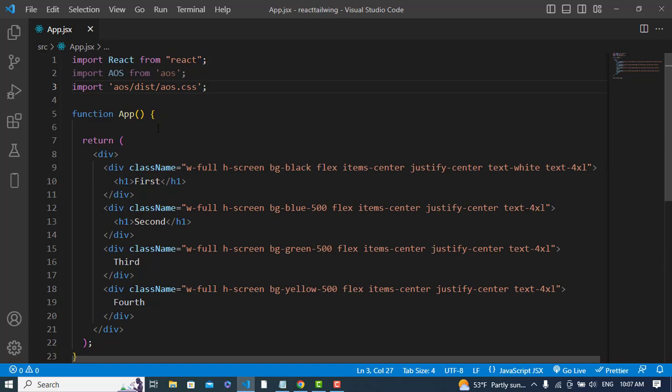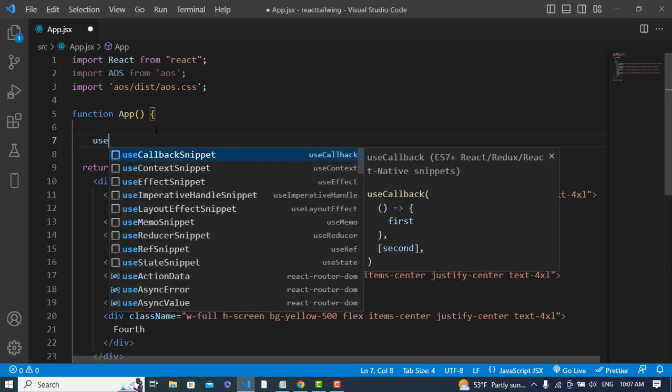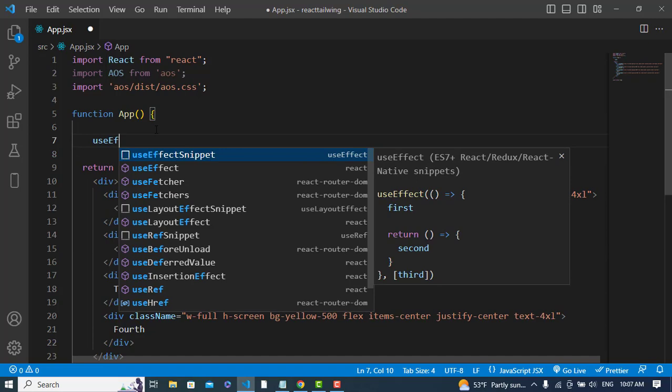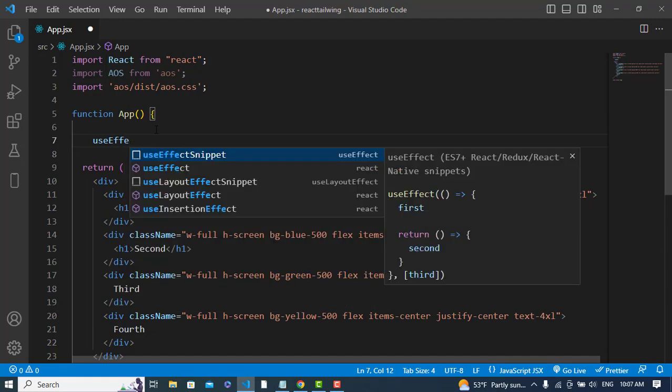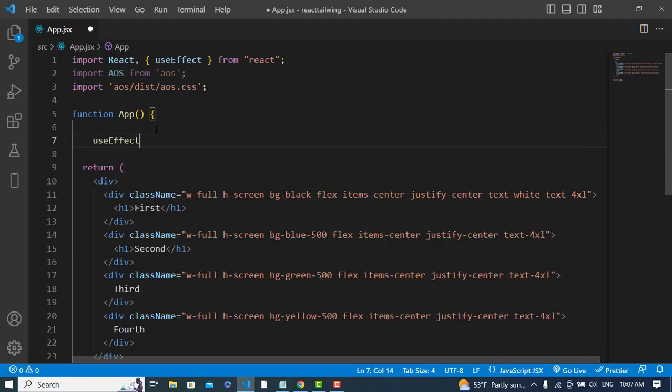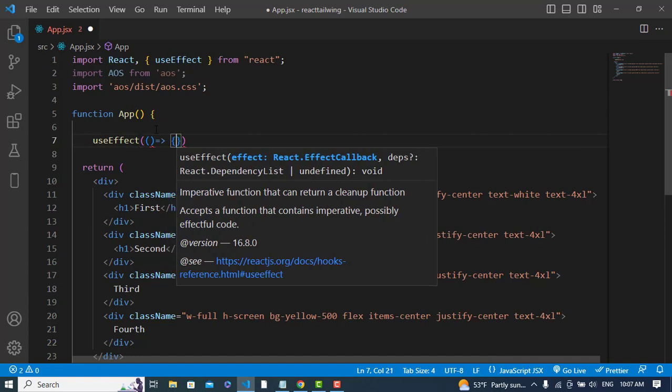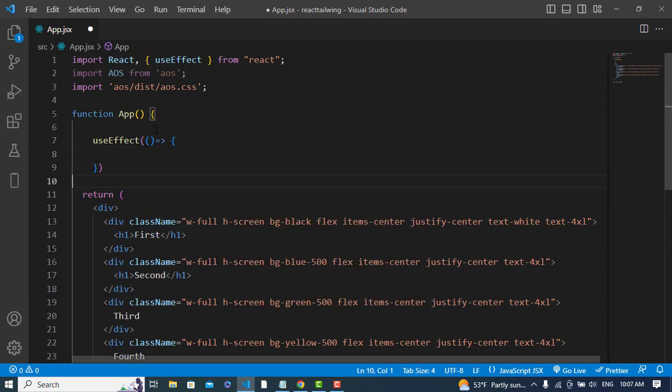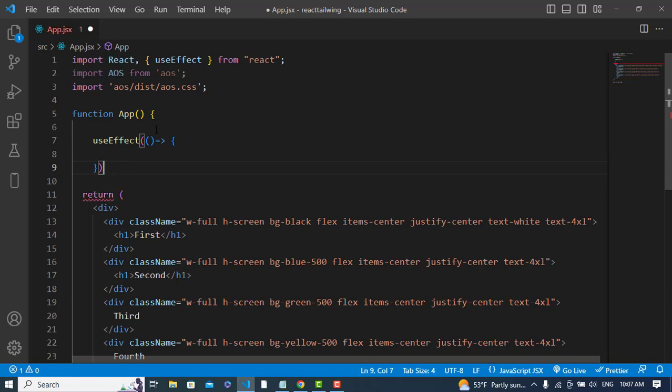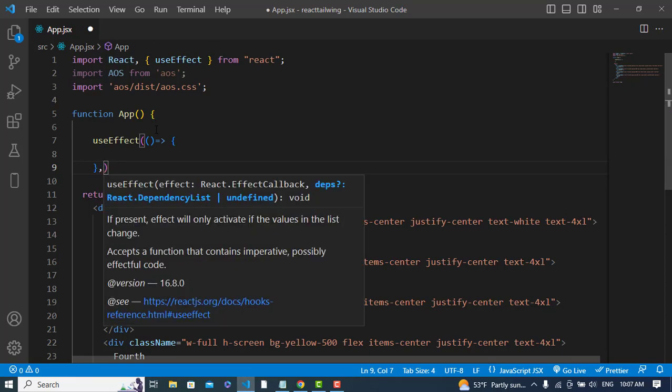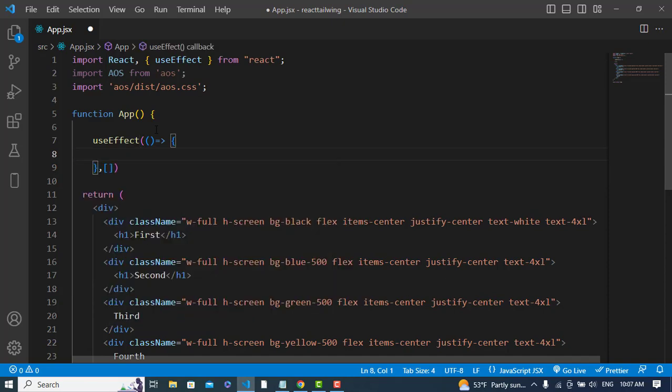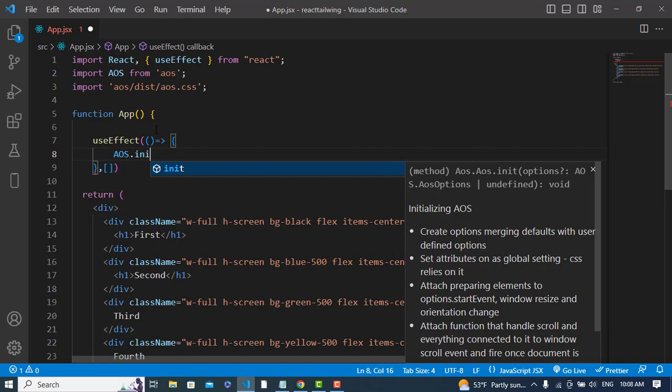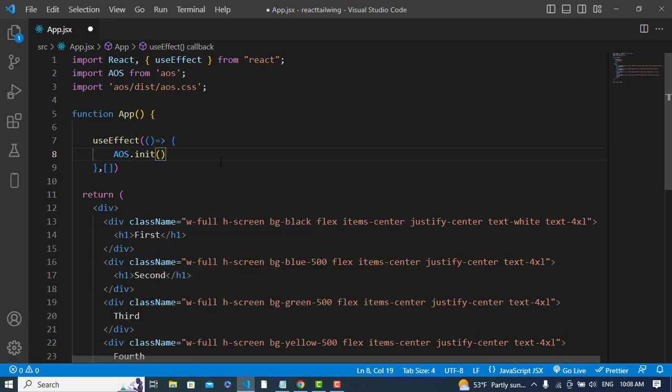Now let's use this. First of all, we should initialize it. We will initialize it in useEffect hook on the first render. Let's write the dependency array. Now we will just simply write aos.init. It has initialized for us.